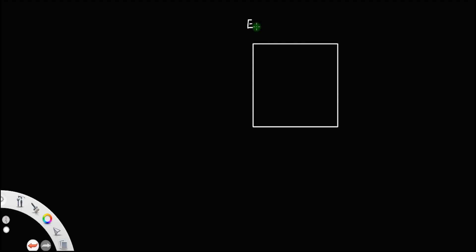Now, let us derive a relationship between the polarization and surface charge density. For that, let us consider a dielectric slab, a rectangular dielectric slab like this. Initially, let us take the case where the external electric field is 0, that is no field is applied.